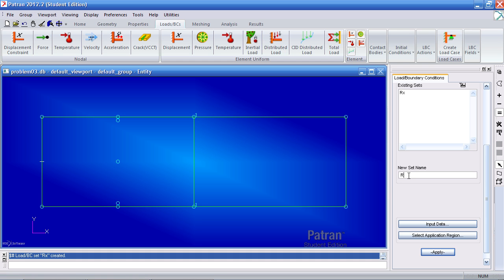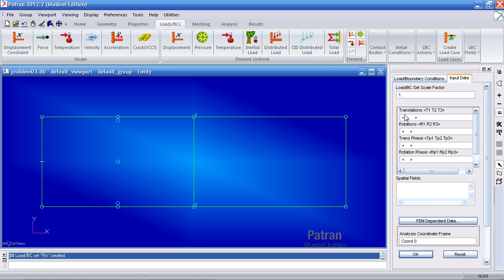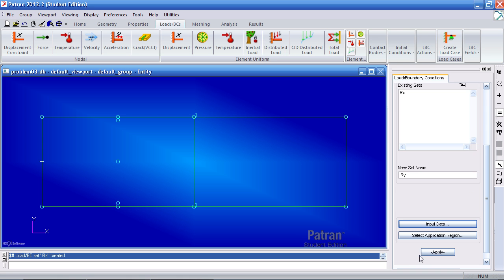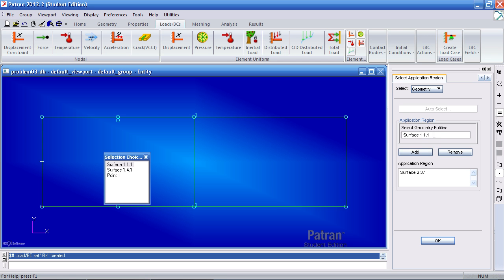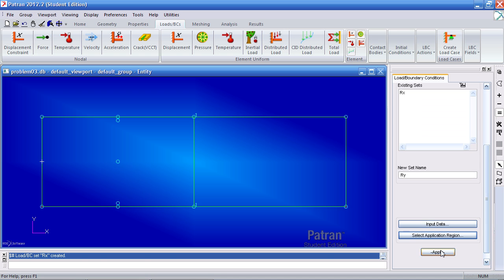Next we want to make two rollers that prevent translation in the y direction. I'll call this next one RY. Under input data, for my translations I wish to prevent T2 motion, so I'll delete the 0 for x and type in 0 for y. Click OK. Under application region we wish to select two points — click point over text so I only select points. I've selected the point on curve 3 of surface 2, and then the point on curve 1 of surface 1. Add both, click OK and apply. So now we have the two rollers defined.